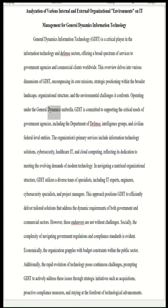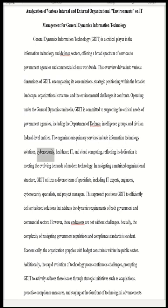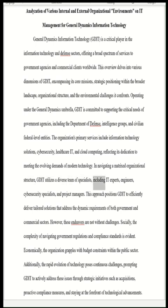Operating under the General Dynamics umbrella, GDIT is committed to supporting the critical needs of government agencies, including the Department of Defense, intelligence groups, and civilian federal-level entities. The organization's primary services include information technology solutions, cybersecurity, healthcare IT, and cloud computing. GDIT utilizes a diverse team of specialists including IT experts, engineers, cybersecurity specialists, and project managers to efficiently deliver tailored solutions addressing dynamic requirements of both government and commercial sectors.